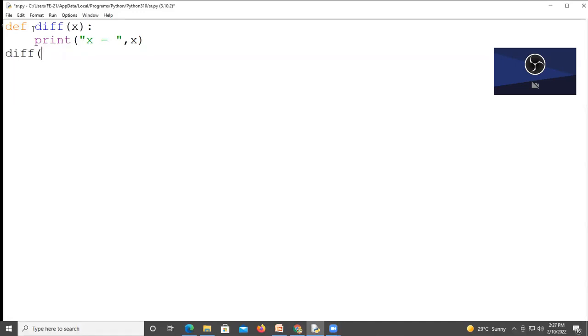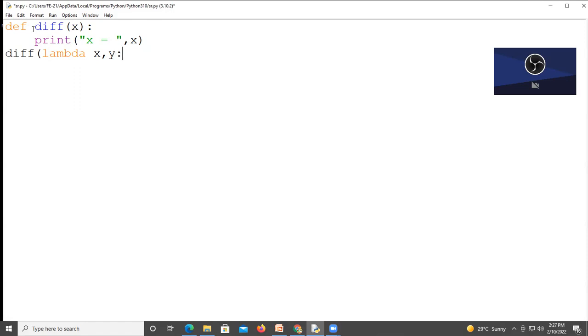Inside the function call, I am writing a lambda function as an argument. We will write the lambda keyword, after that write your variable names - my variables are x comma y - and after that write your arithmetic expression.